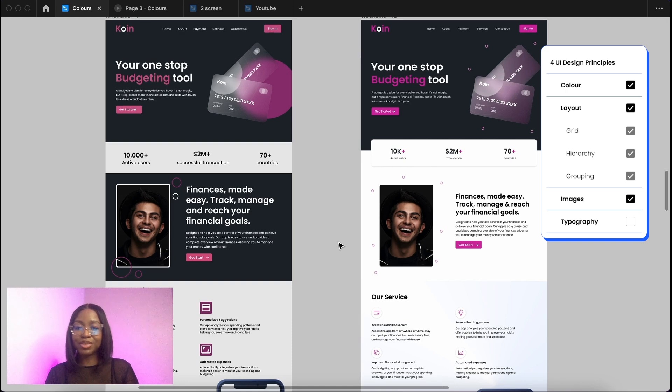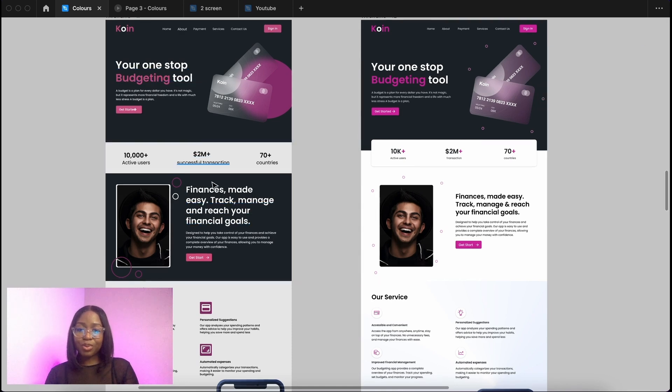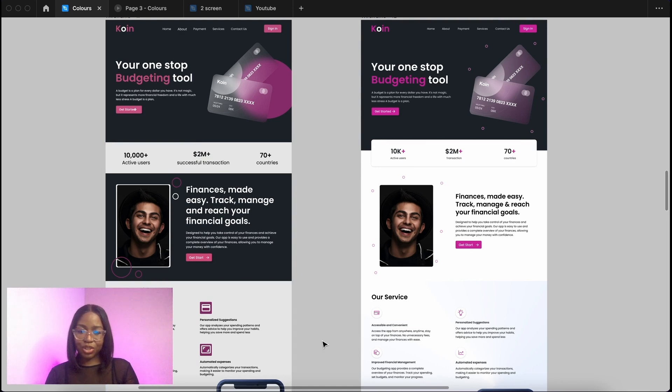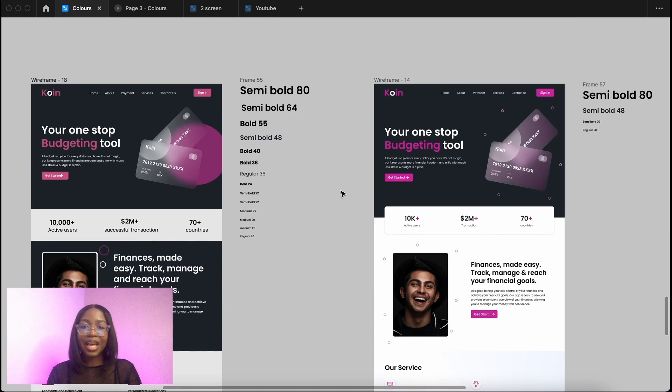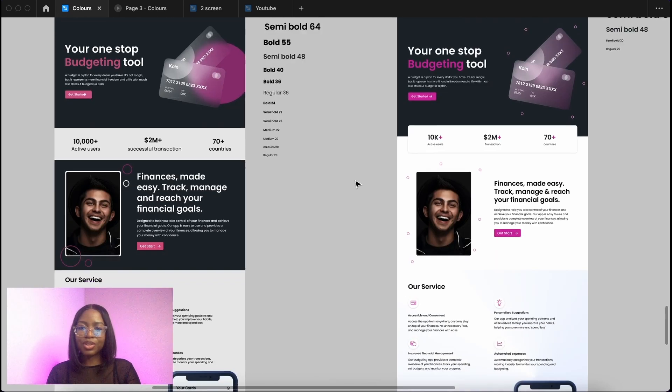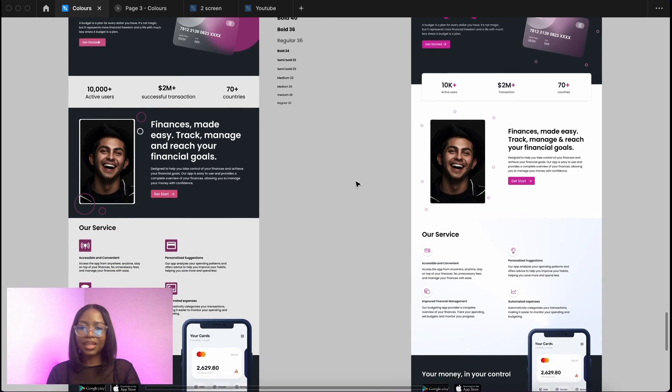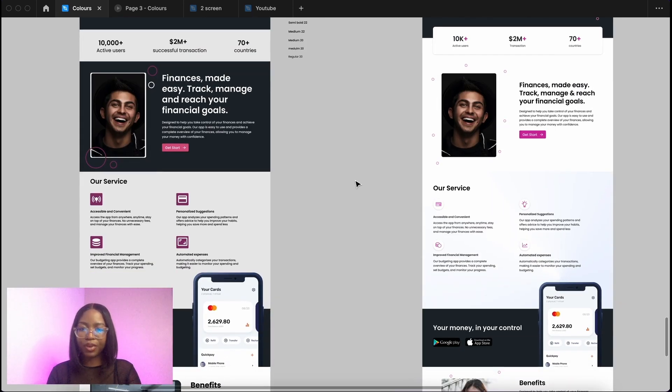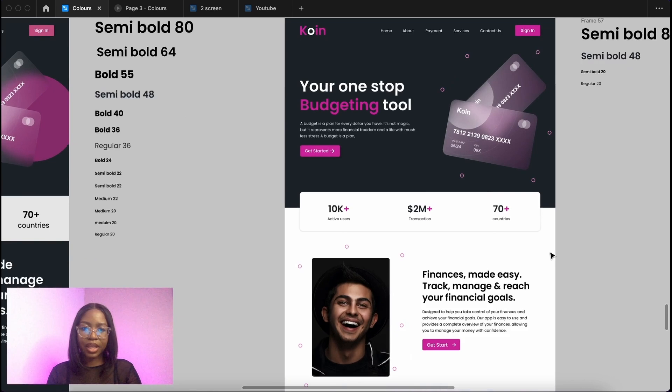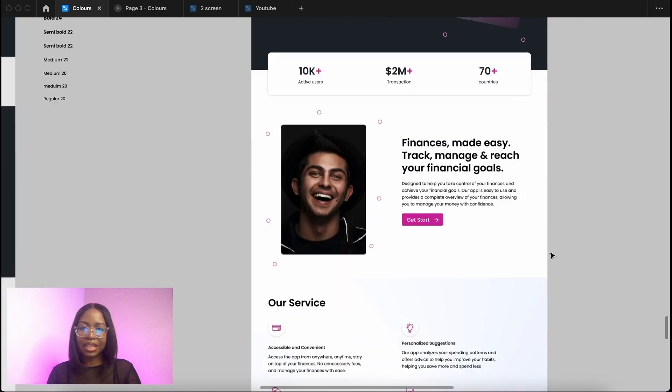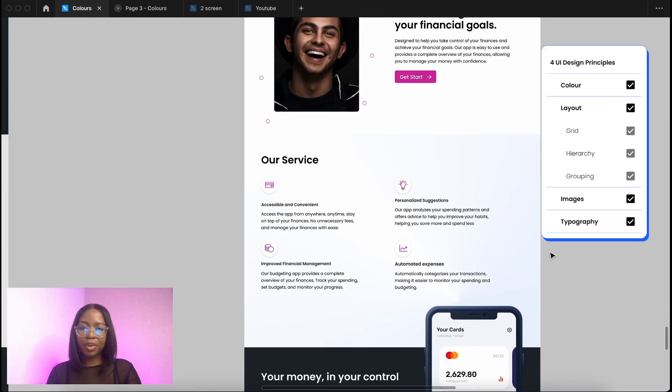So next we have typography. This uses so many different size typefaces. Let me show you. The original design uses so many different type styles in comparison to the redesign. That also contributes to making the design look slightly off in comparison to this one looking much neater and cleaner. It's just a bit more harmonized.